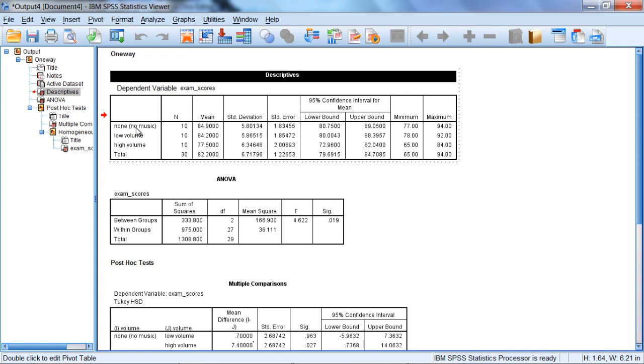And notice here, no music and low volume both have means in the 84s. No music, 84.9. Low volume, 84.2. Whereas the high volume group had a mean at 77.5.